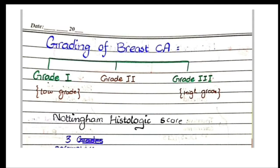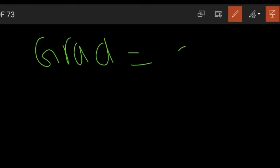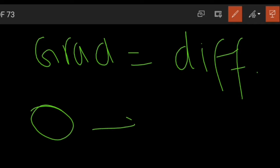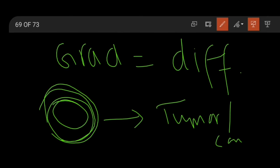Grade actually correlates with degree of differentiation. If a cell undergoes mutation and transforms into a tumor or cancer, that tumor might have some resemblance to its cells of origin — then we say the tumor is well differentiated. However, if the tumor is very different from the cells from which it developed, we call it undifferentiated — its architecture and morphology will be very different from the parent tissue from which it arises.